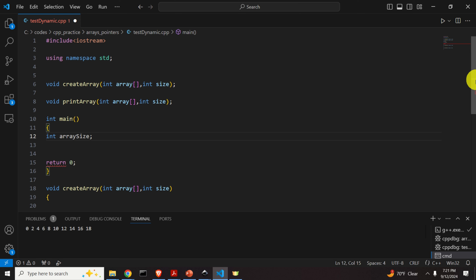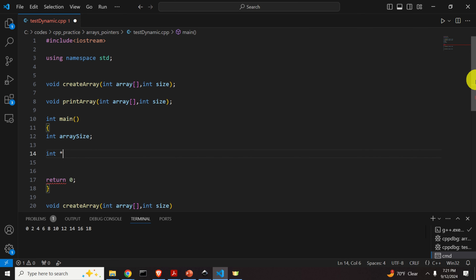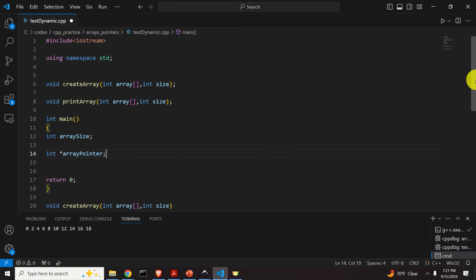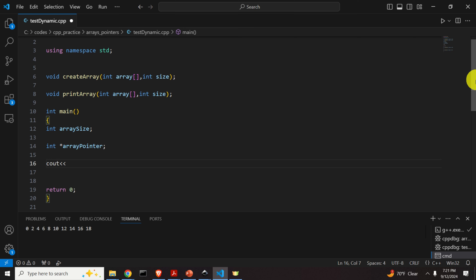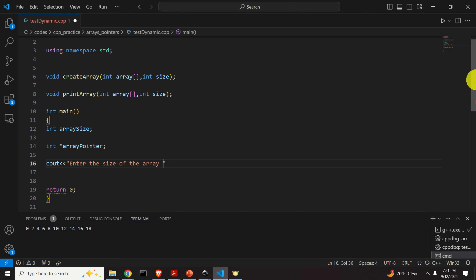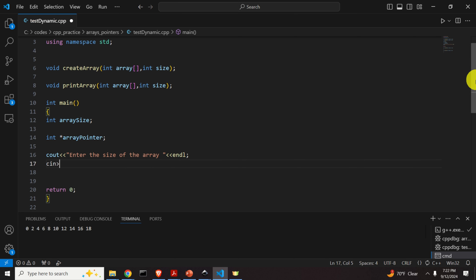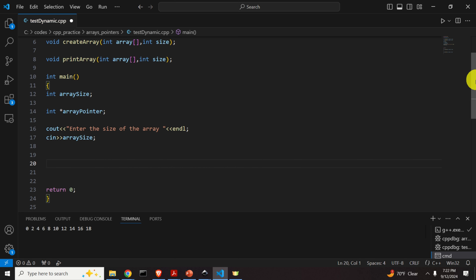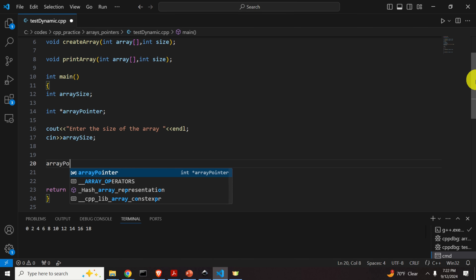I will declare one integer variable to store the array size. Then I will declare another integer as a pointer — I'll call it arrayPointer. This pointer will store the base address of our dynamic array — that is, the address of the first entry of the dynamically created array. Let's now ask the user to enter the size of the array. We use cout and endl, then cin to read the array size.